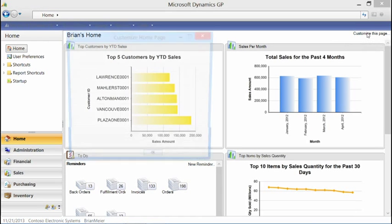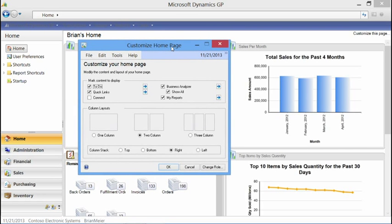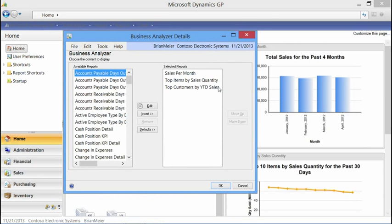From the homepage, if we go to the Customize This Page option, we can see a component that we can turn on and off for Business Analyzer. Turning it off hides the Business Analyzer component; turning it on enables it. We select the expansion button on the right to select different reports to represent on the homepage. The GP application makes a call out to my Reporting Services server and returns a list of all the reports I have security access to.